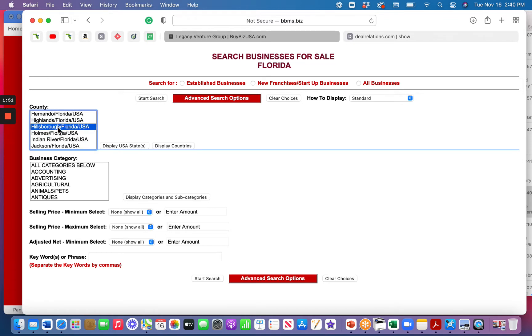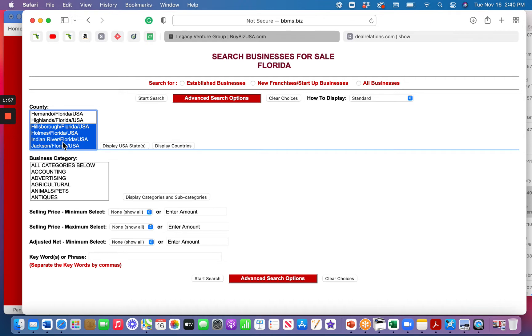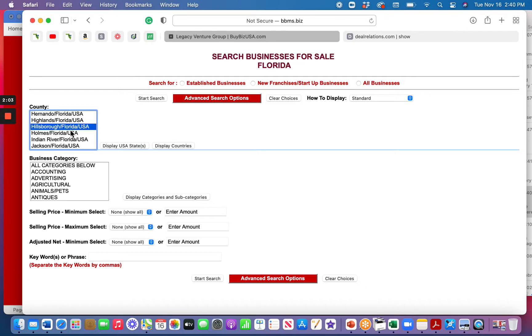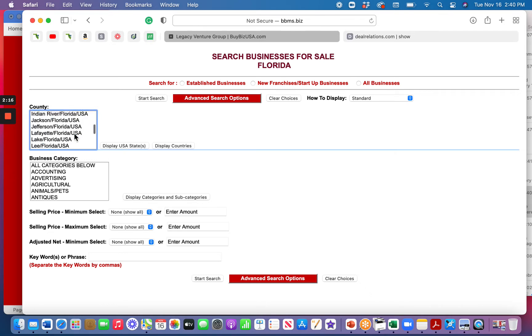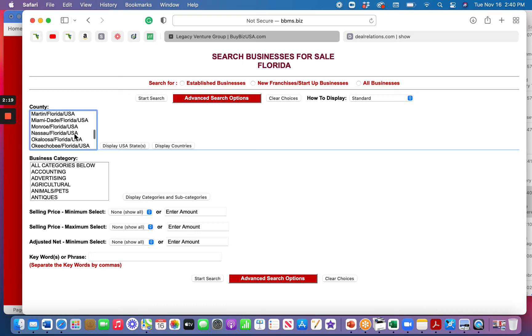So a couple of the counties that are in Tampa Bay are as follows. Hillsborough, and by the way, you can click on Shift, and when you click down below a listing and another one, you can highlight a whole bunch. Or I can go back to here and click on it and unclick on it. Or you can click on the command key or the equivalent on your computer, play around a little bit, and click multiple ones that you want.